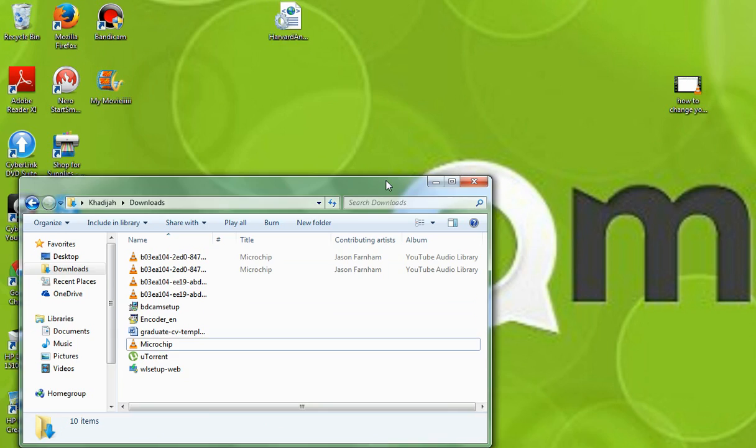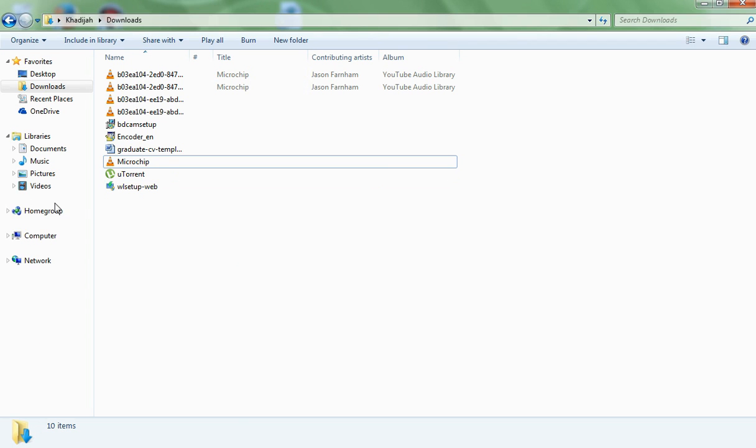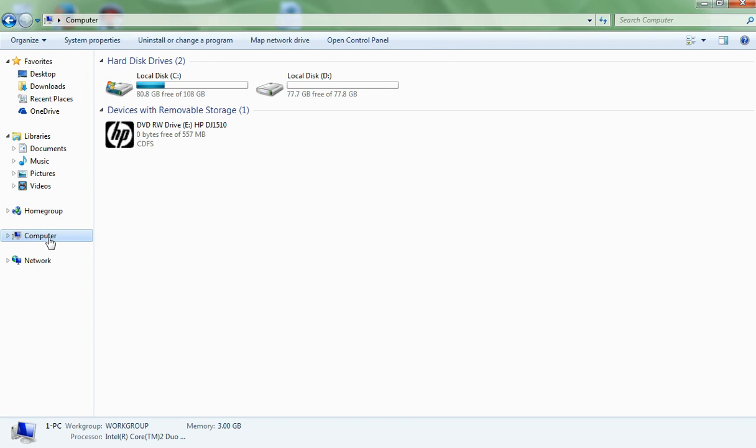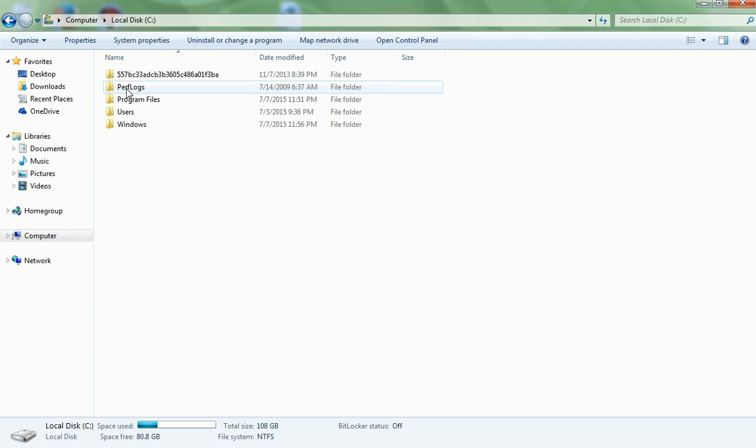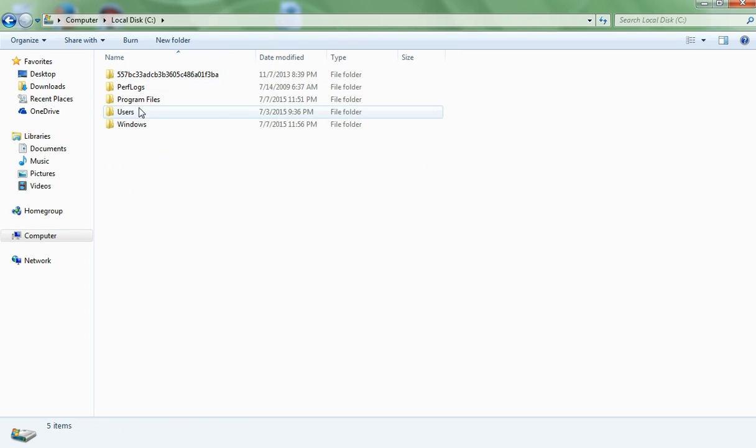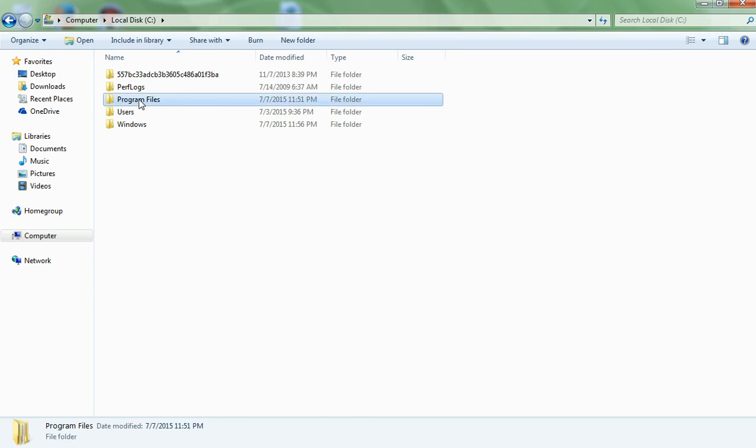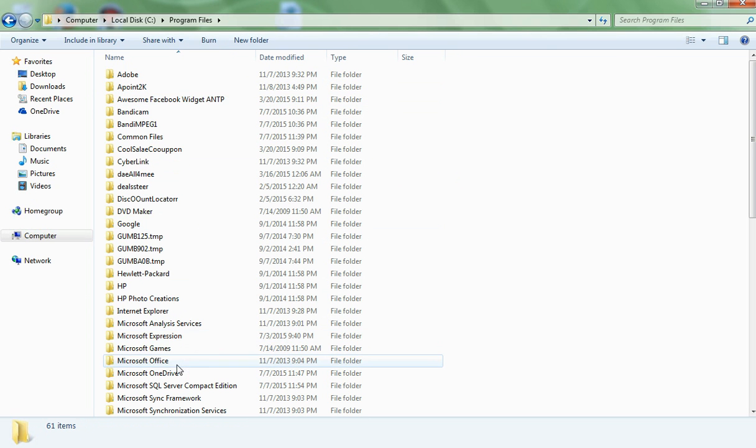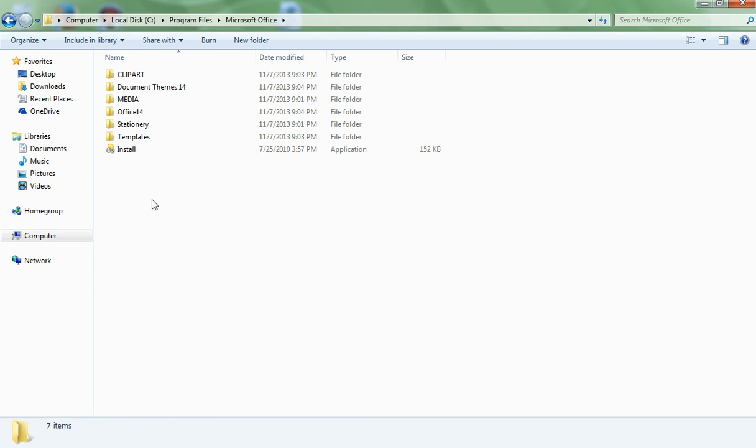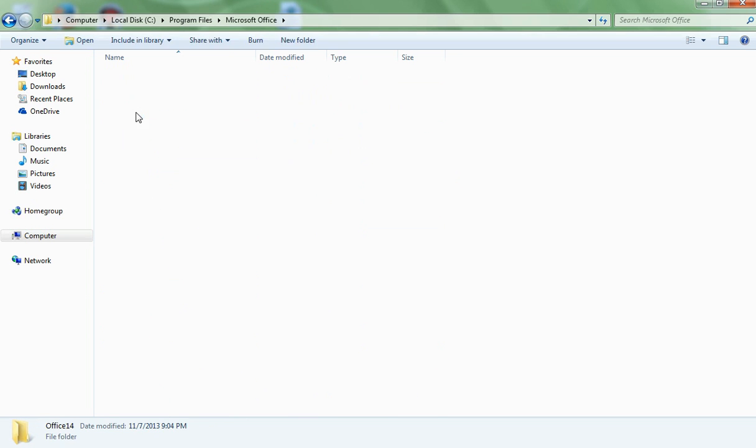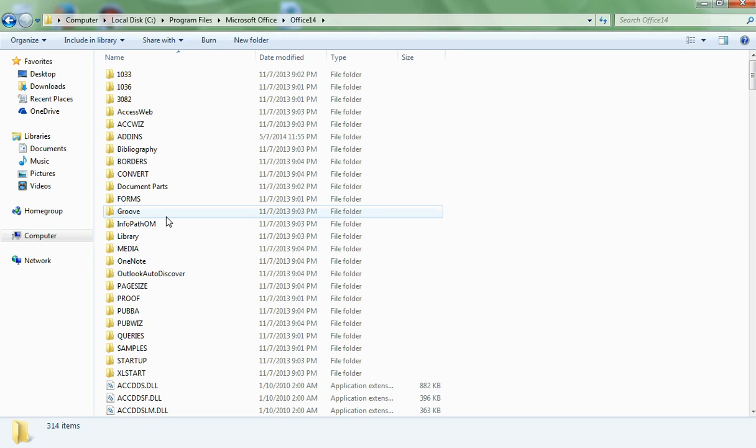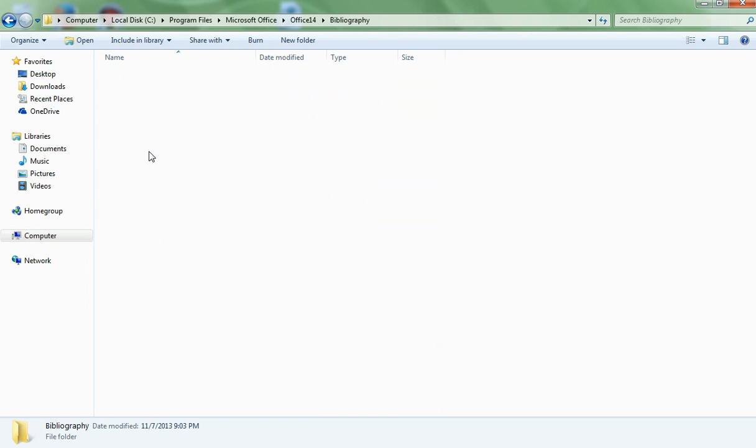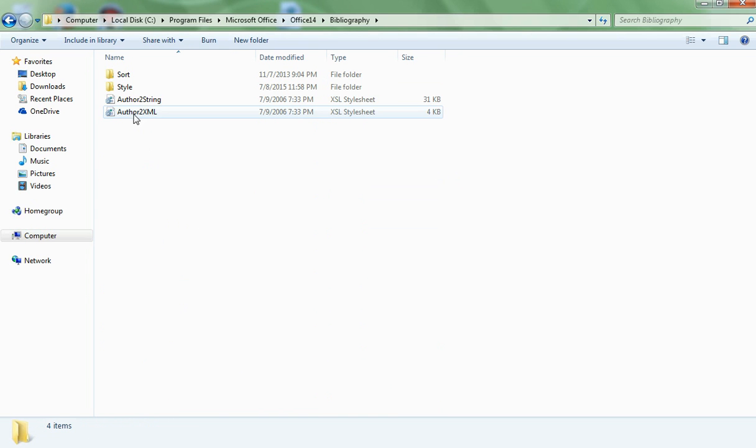Now after you've done that, you'll go to My Computer, then you'll click on your local disk, you'll go to Program Files, and then you'll look for Microsoft Office, and then you go Office 14, then you'll look for Bibliography, and finally you'll go to Style.